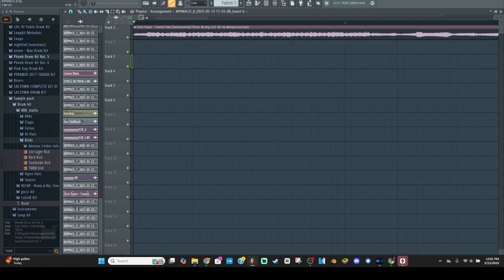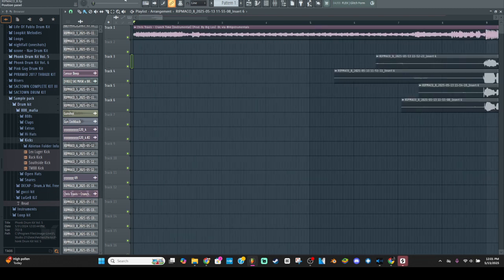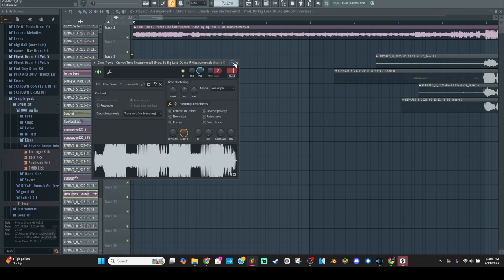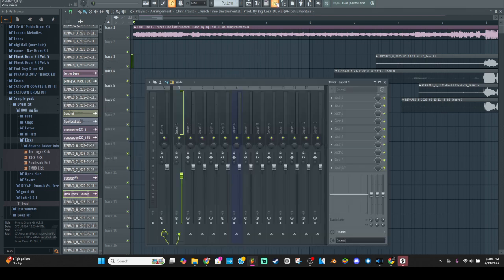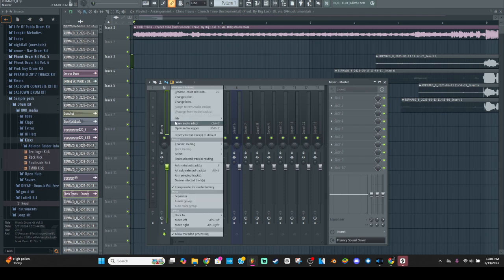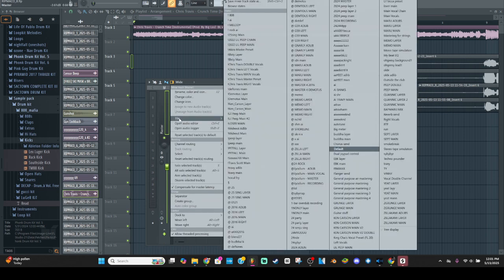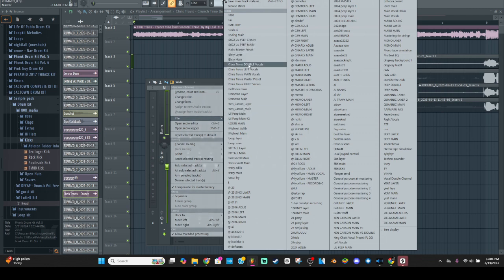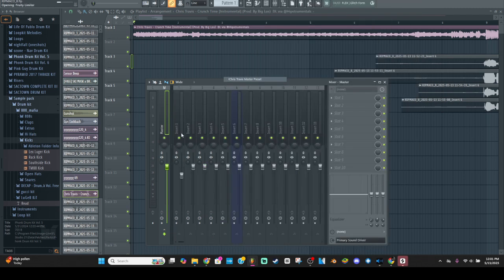I usually put it on track one just to have space between the master and the first vocal preset. So we're going to go to our master channel, go to File, and we're going to look for Chris Travis Master Preset. We're going to click on that.